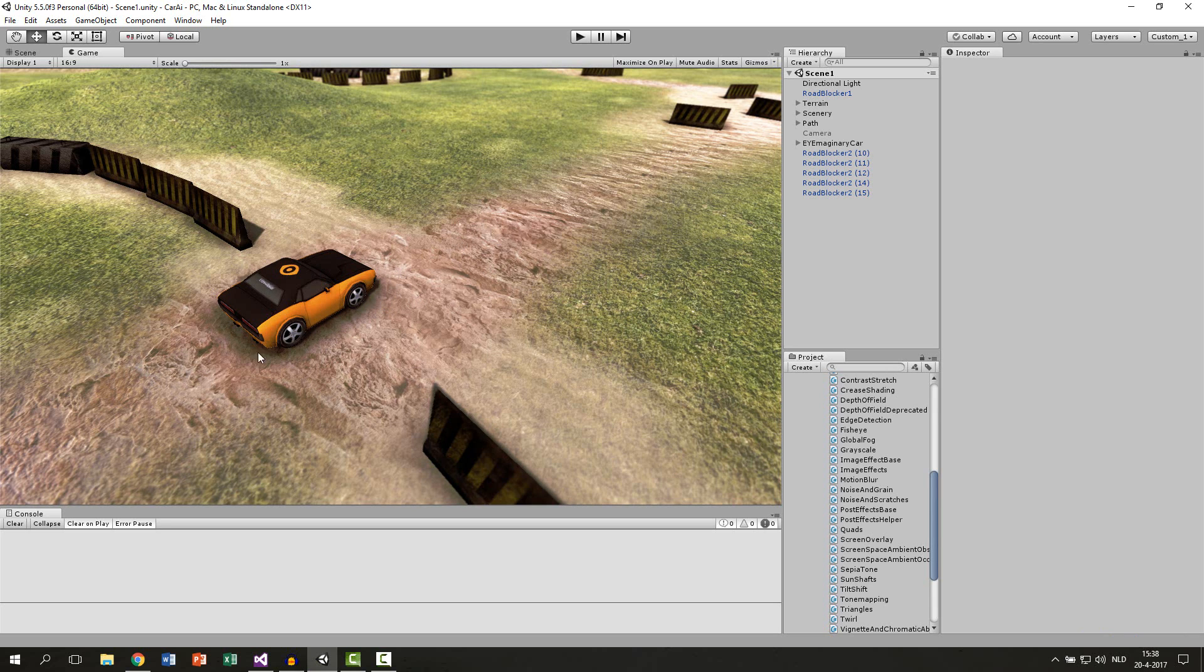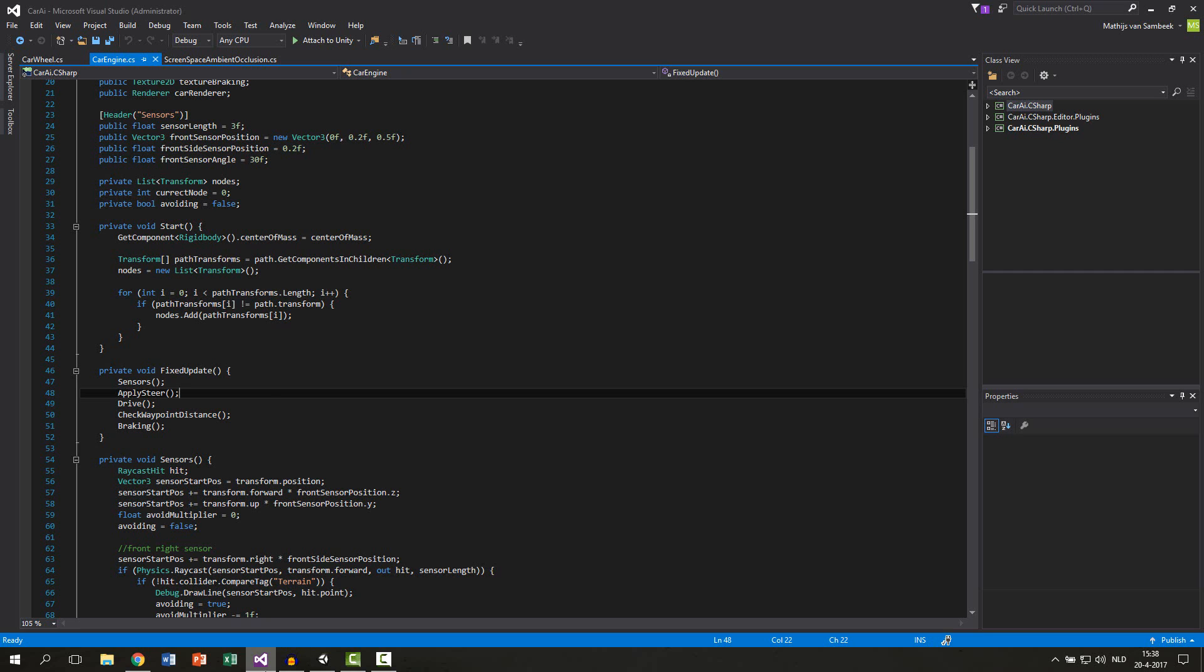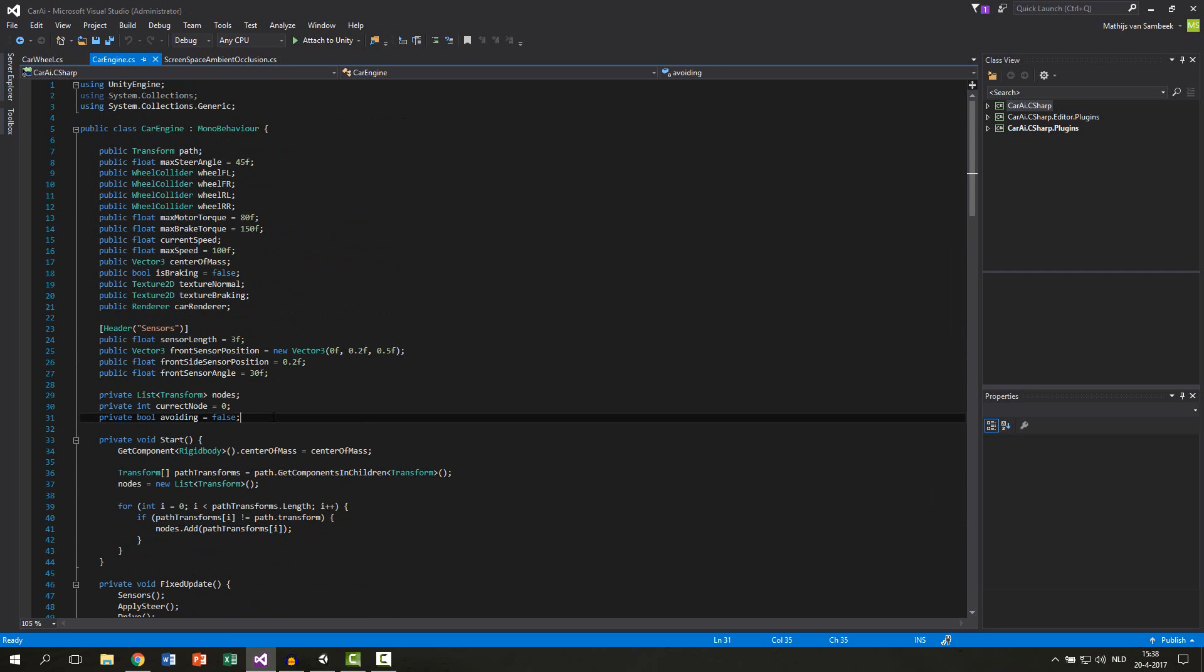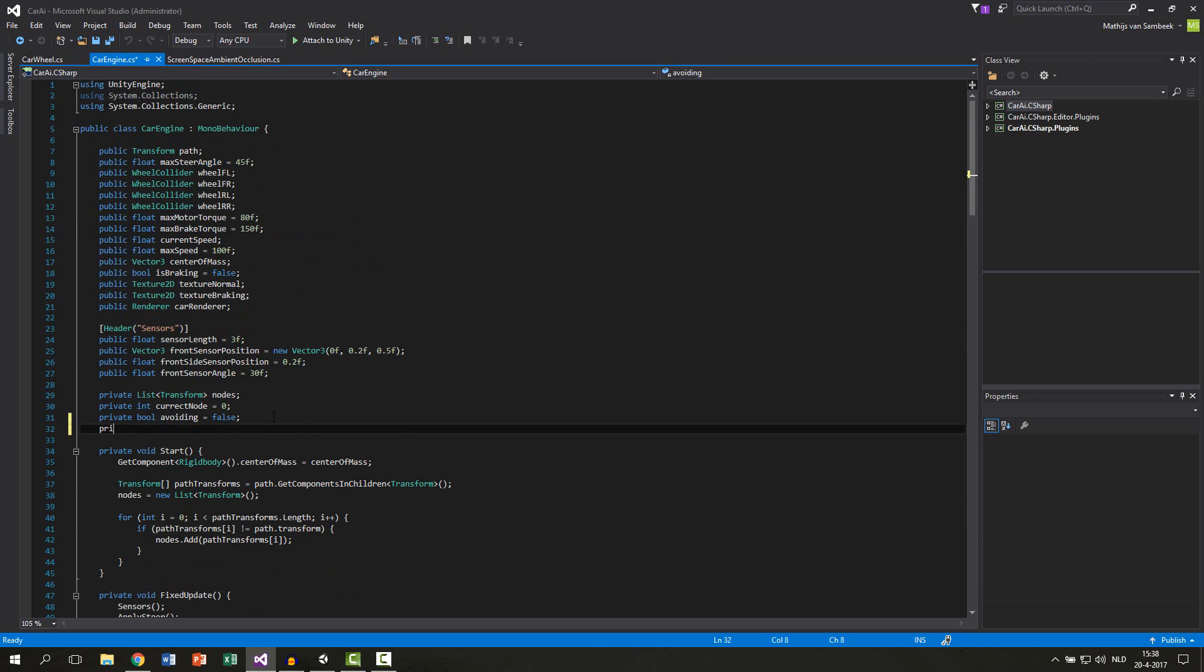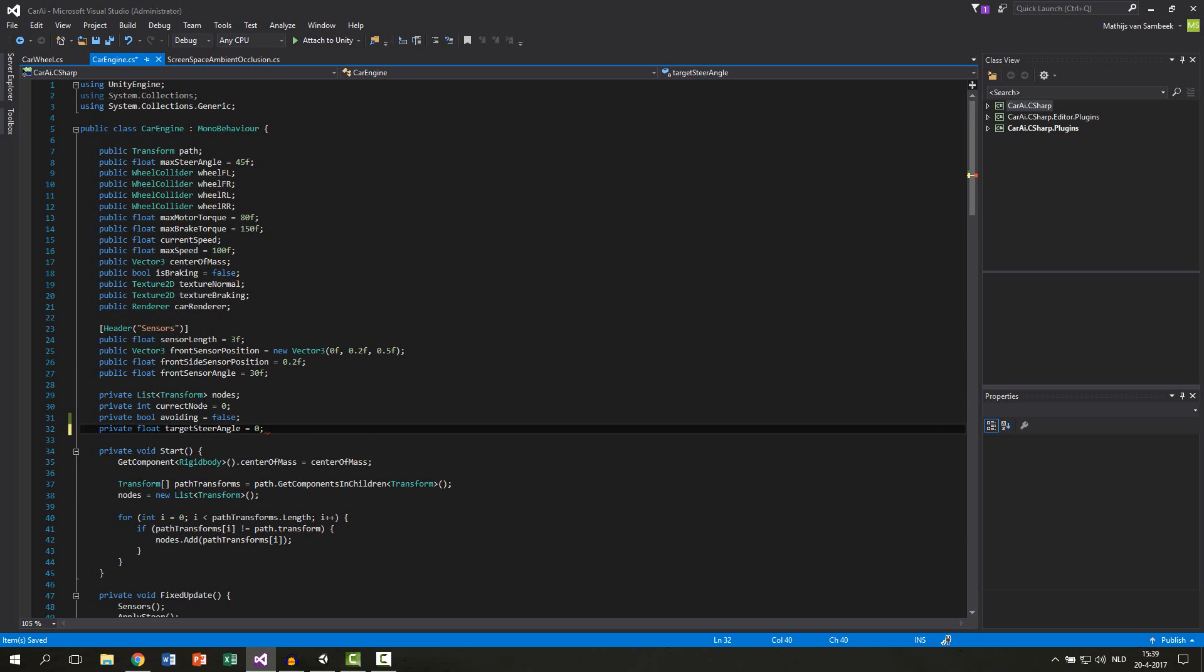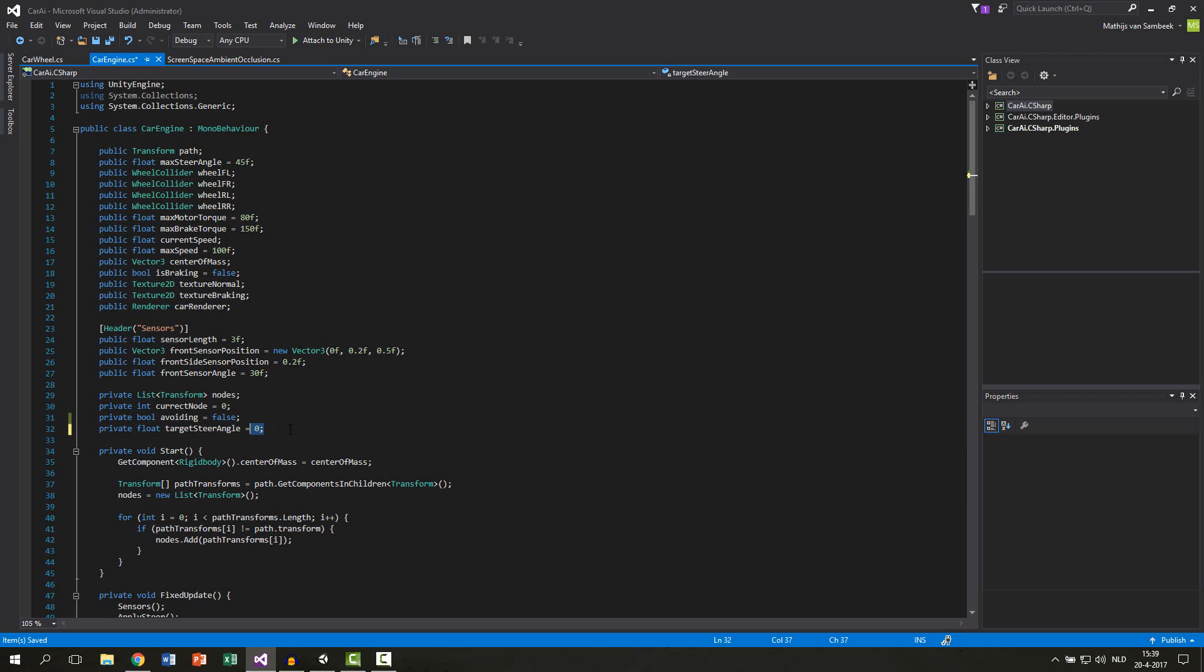We begin by opening up our car engine script. For this lerping we make one new variable and this will be a private float. We call this target steer angle and let's default this to 0. So if we change the steer angle we change this number and then it will lerp to this variable.